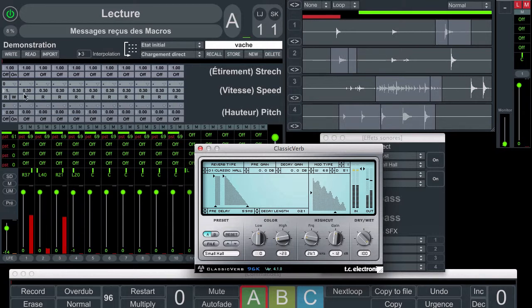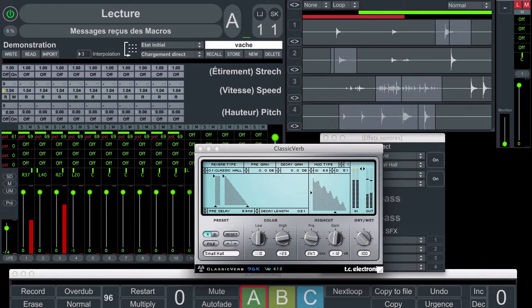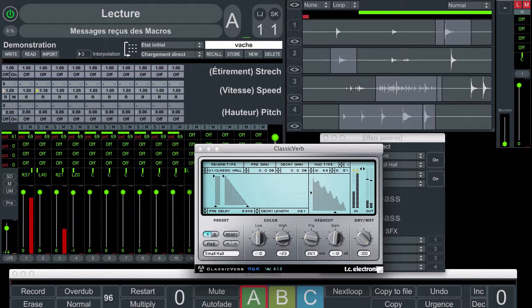After some sound editing — speed, reverb, in-out points.